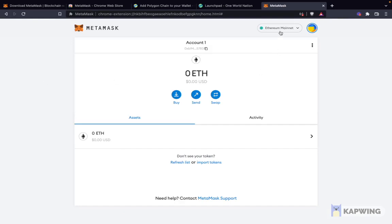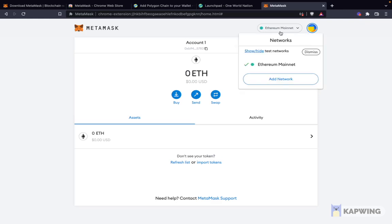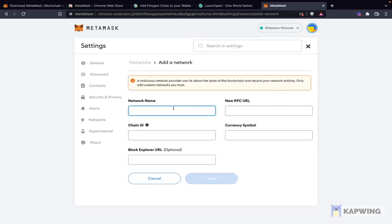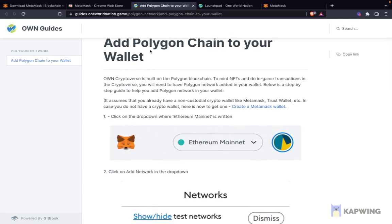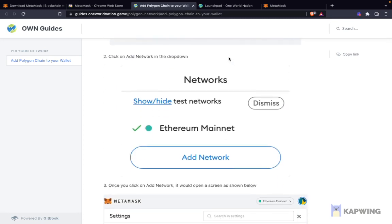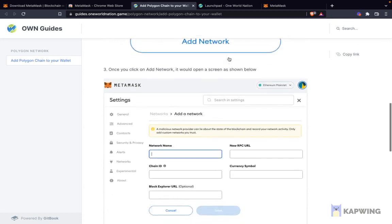Now you'll notice that this MetaMask wallet is on the Ethereum mainnet. What I also want to do is add the Polygon network. So I click on Add Network. I need to fill in these details to add the Polygon network. These details can be found here — I'll add this link in the description as well. This is how you add your Polygon chain to your wallet.